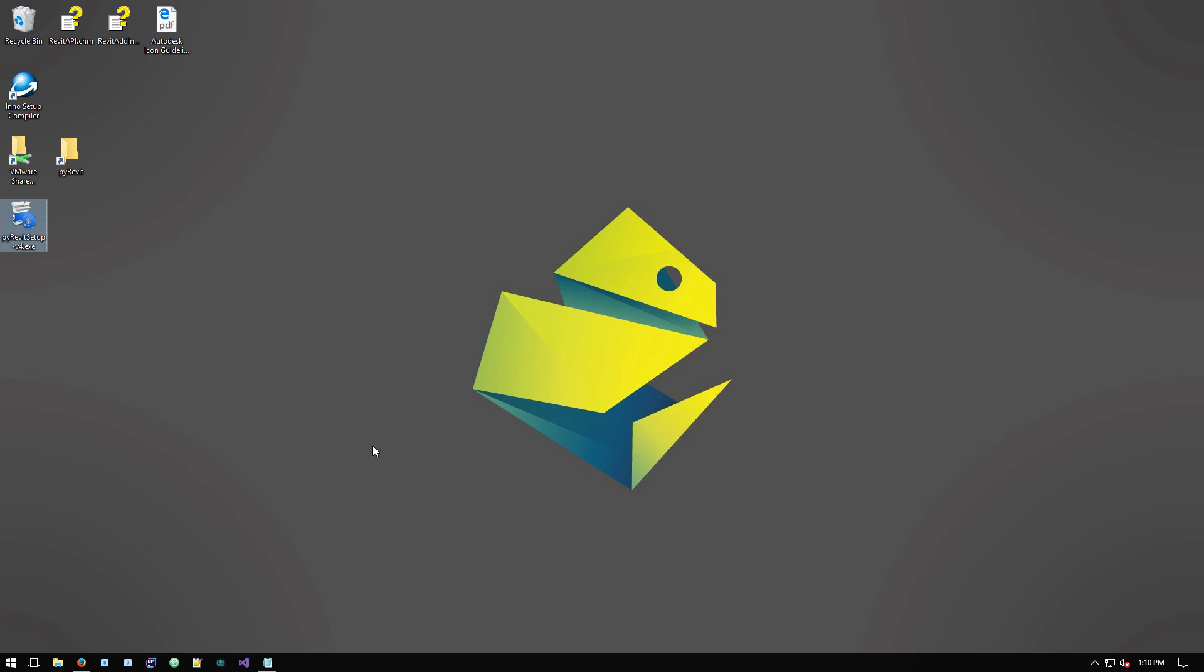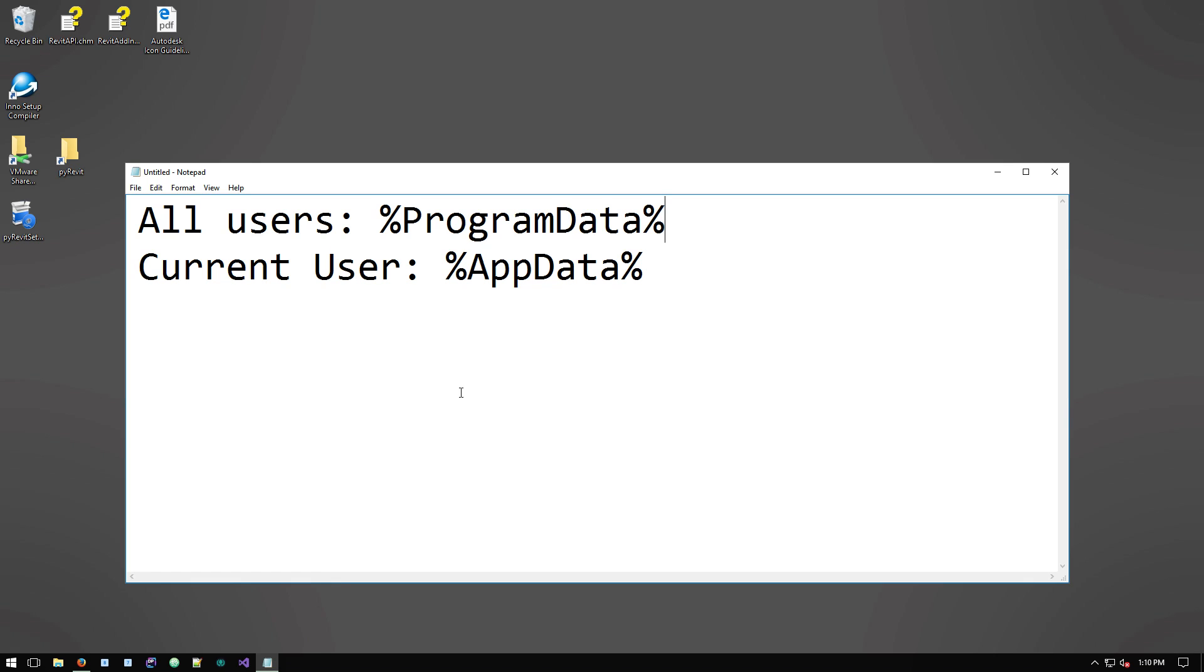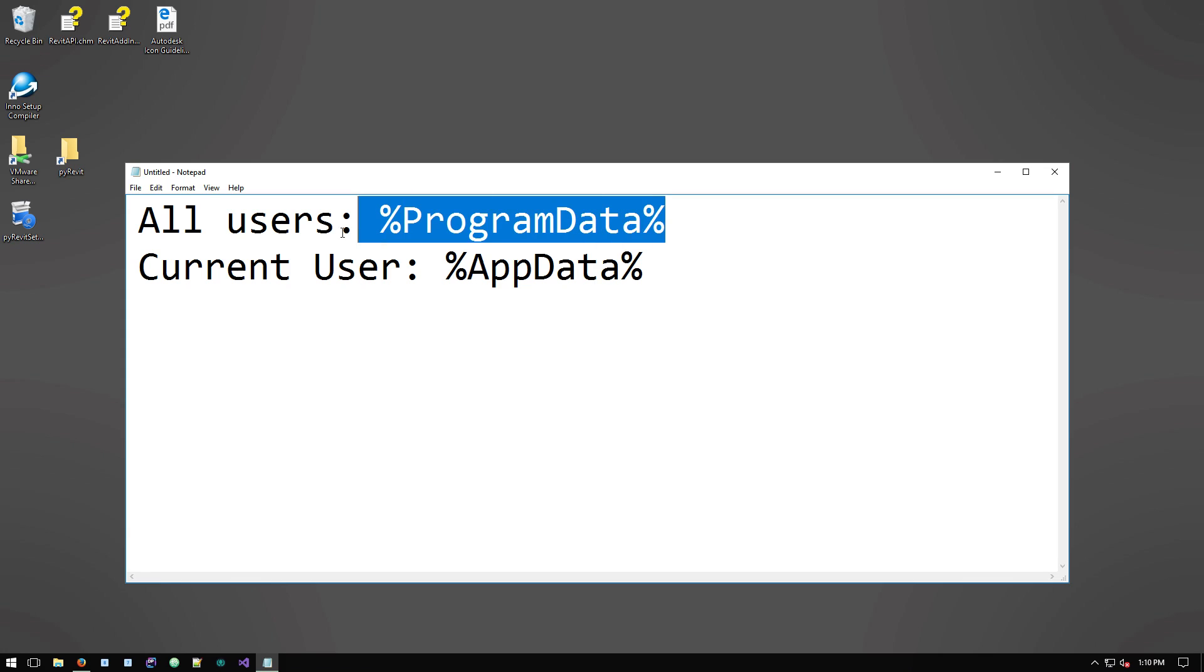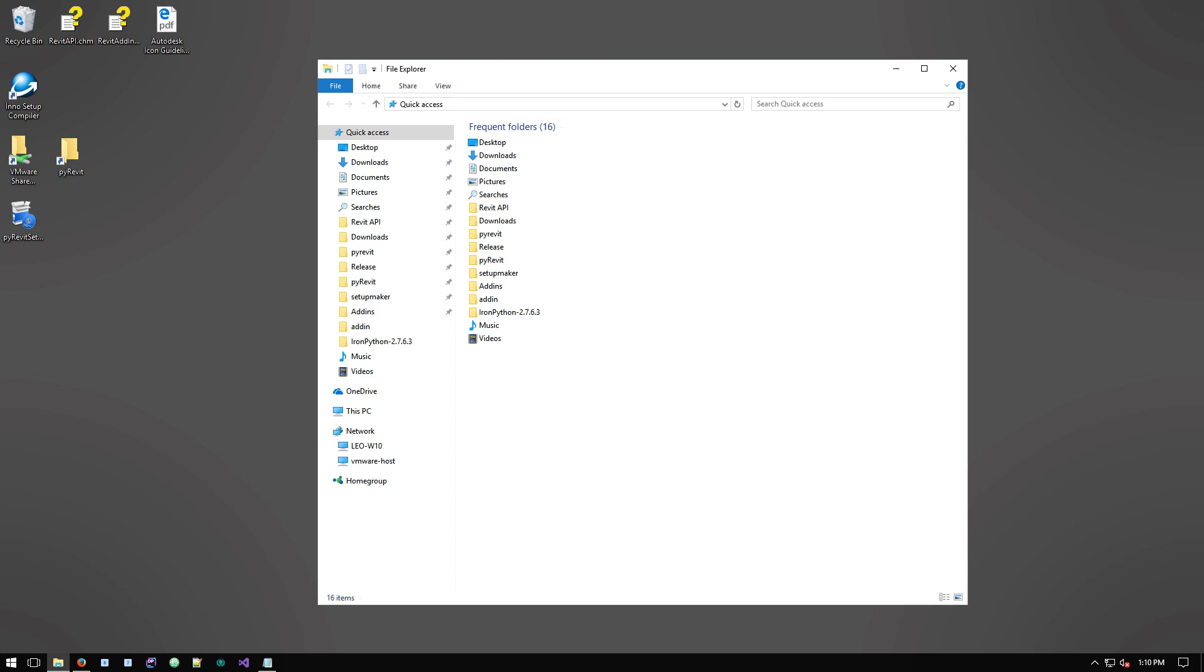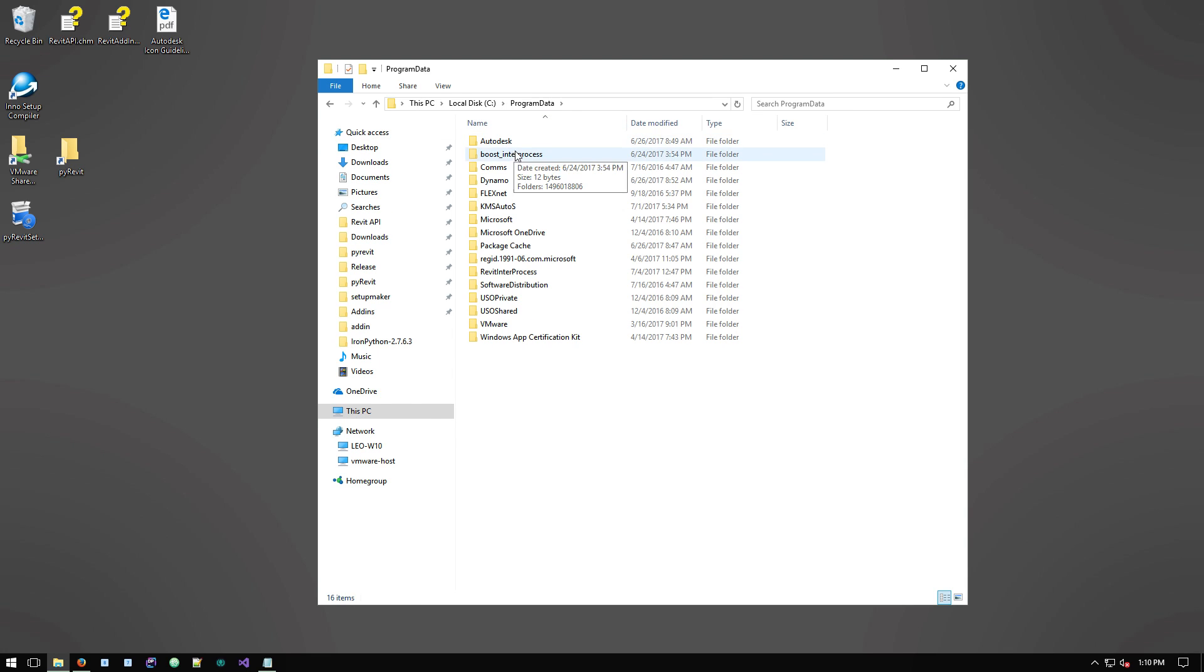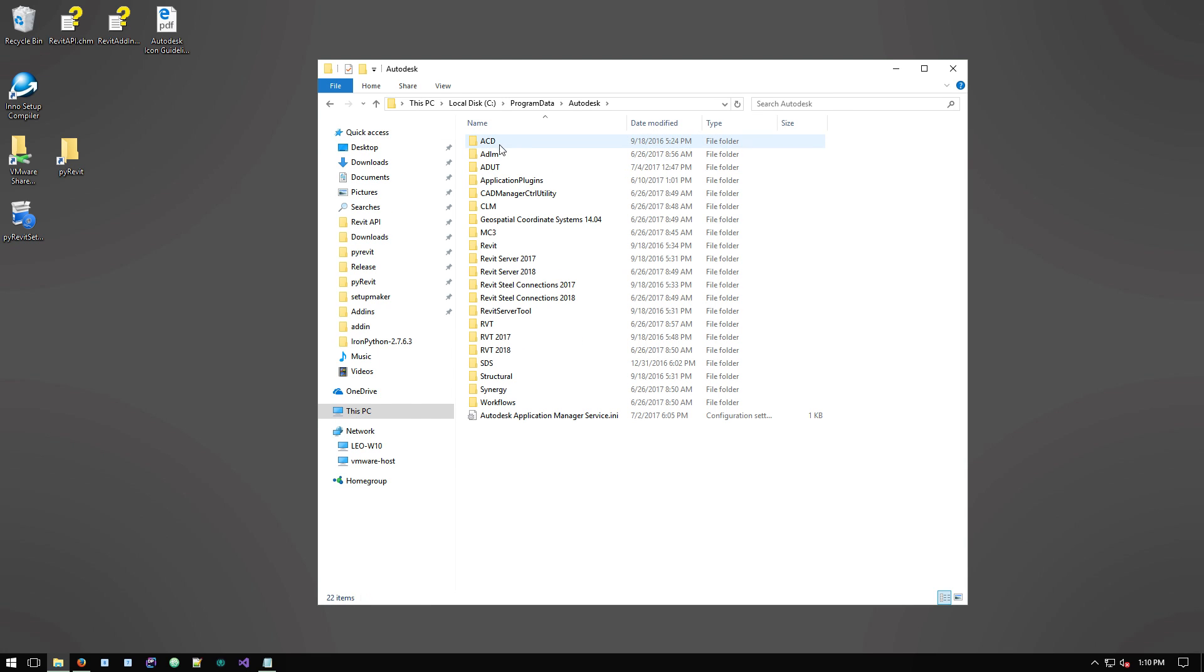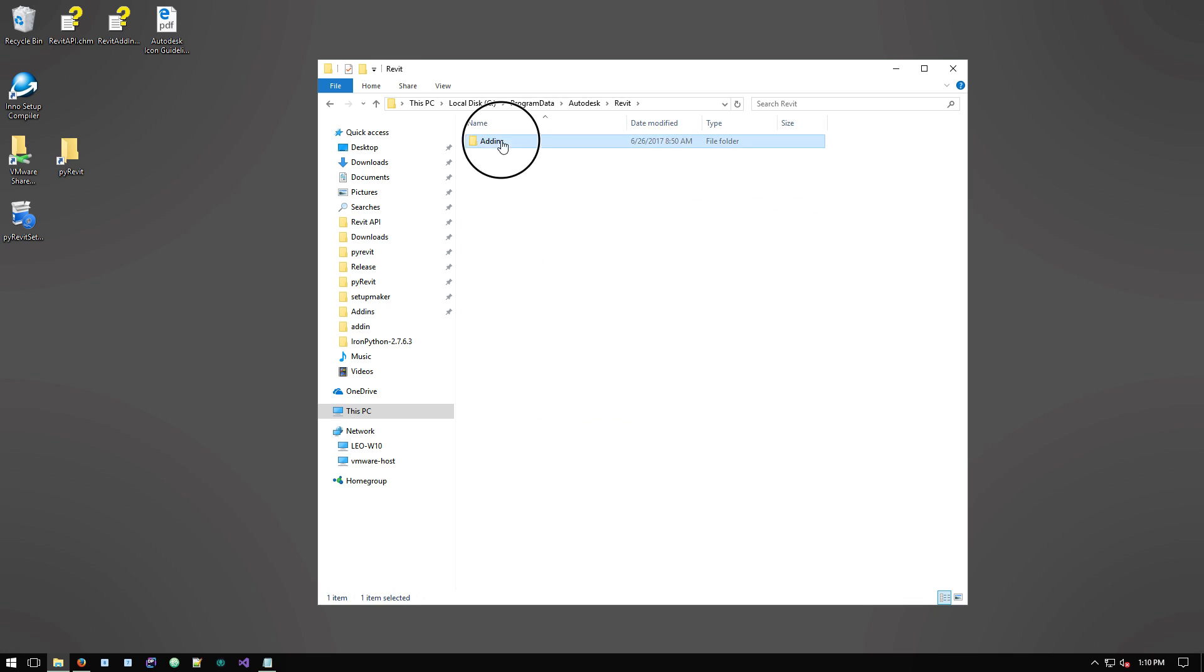And then if I go to this folder that we talked about, because I chose the option to install for all users, if I go here, Autodesk Revit.